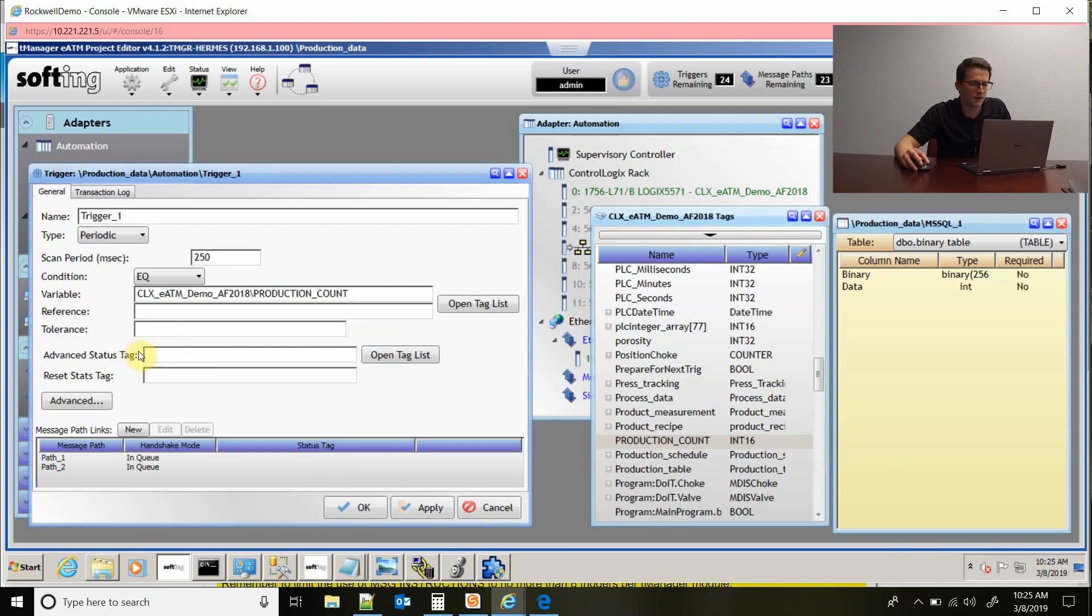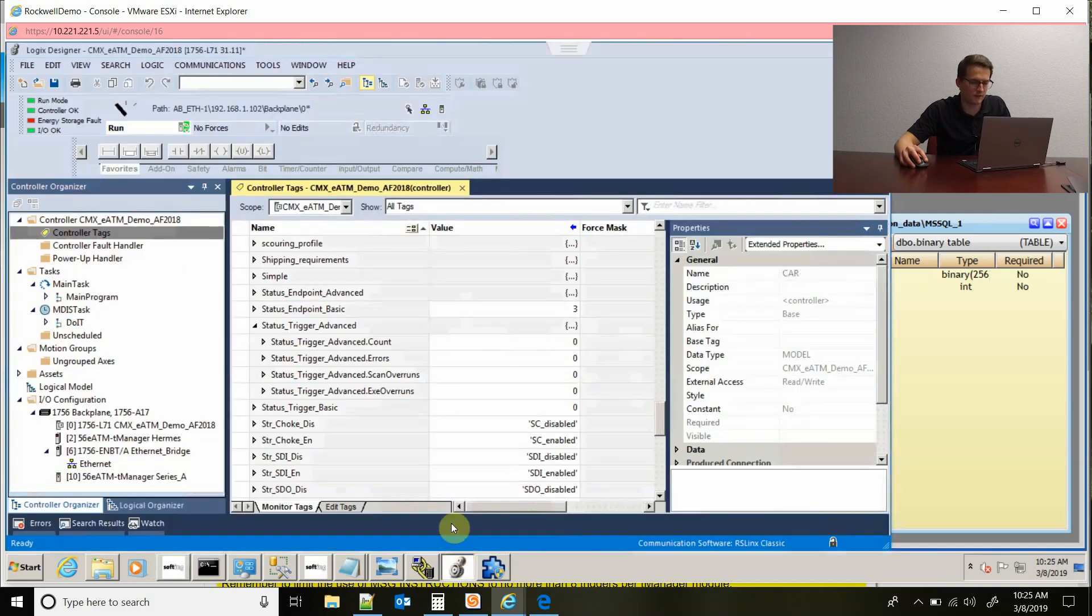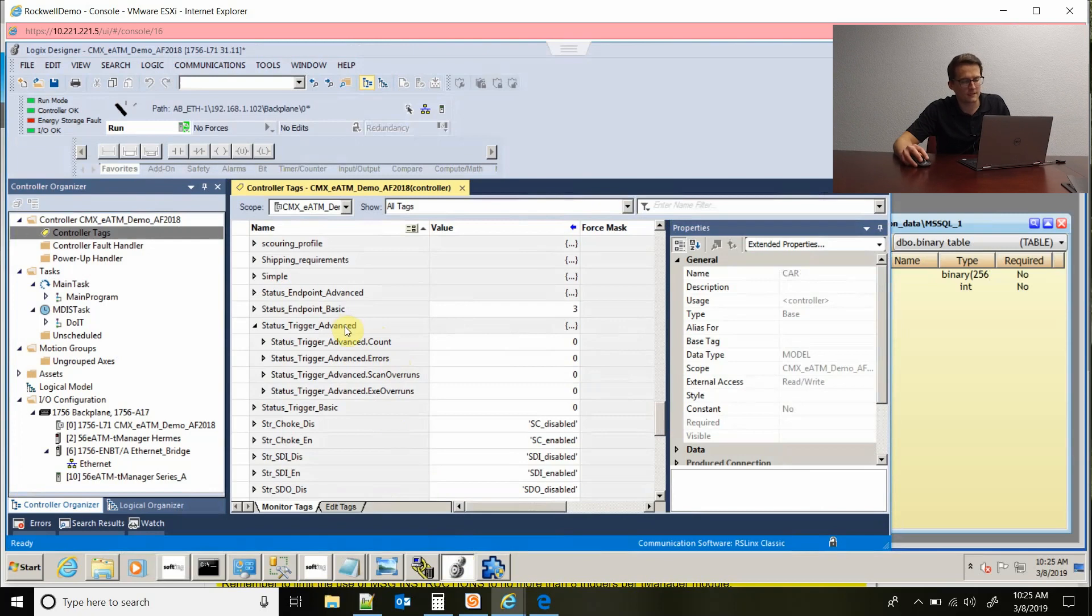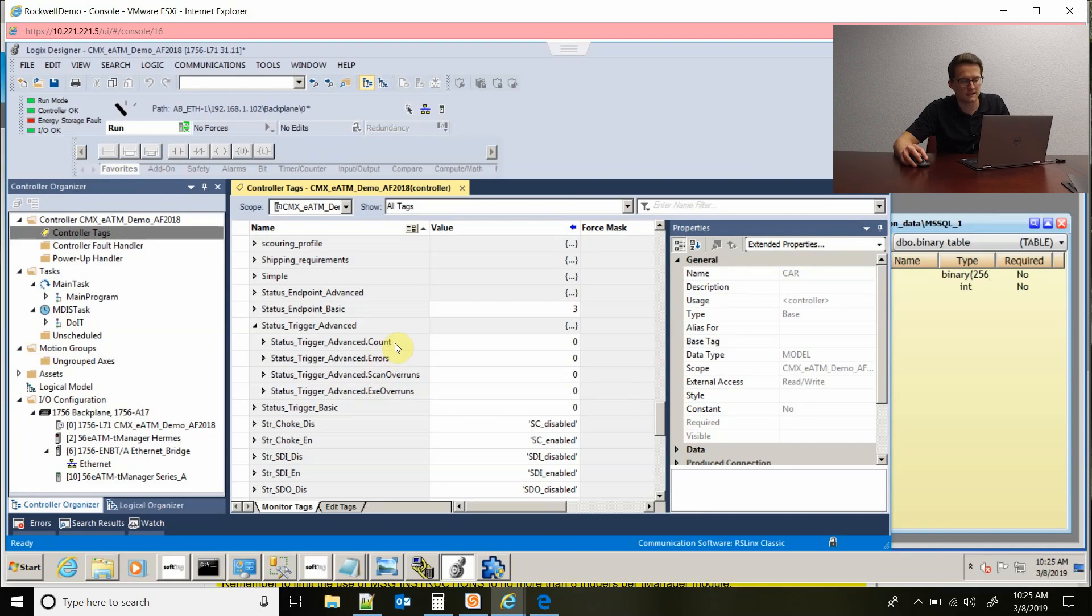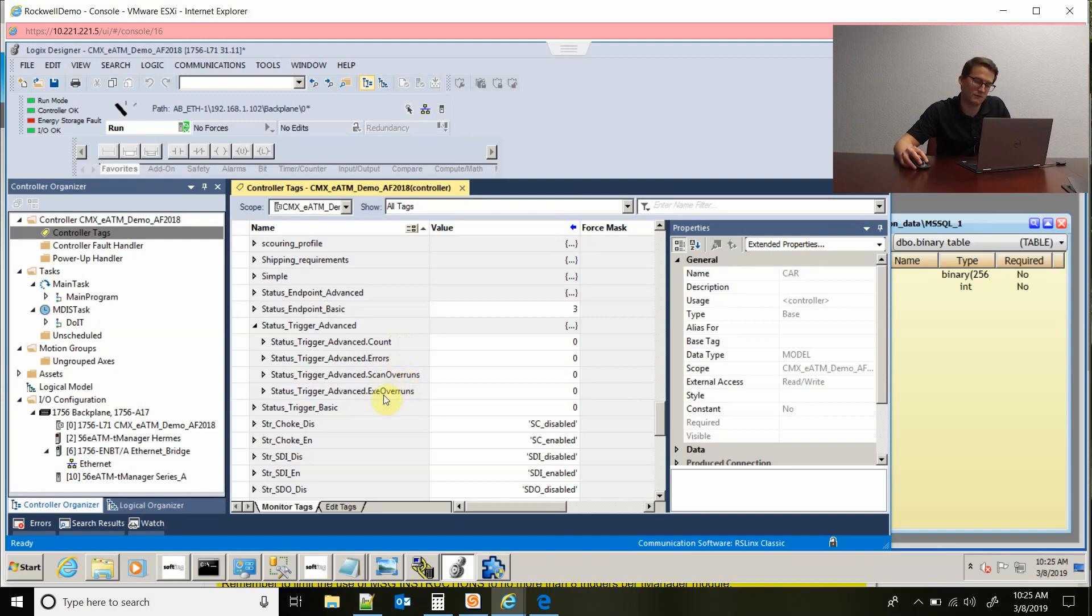There's also an advanced status tag that you could set up in Studio 5000. So you would configure this in Studio 5000. I have one set up and the status tag looks like this. You would need to have these values in here. What that is is it tells you a count of how many transactions have fired, if you've had any errors, if you've had any scan timeouts, scan timeout overruns, or execution overruns.